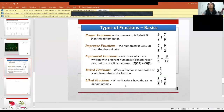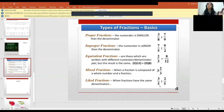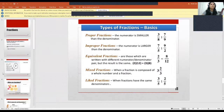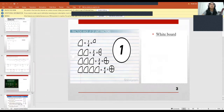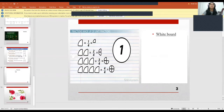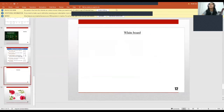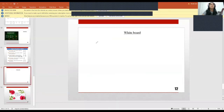Before I explain more about mixed fractions, let's cover like fractions first, because that one is simple. When fractions have the same denominator — for example, 3/5 and 2/5 — the denominators of the two fractions are the same, so they are known as like fractions. If you see here, all their denominators are the same, so this is an example of like fractions.